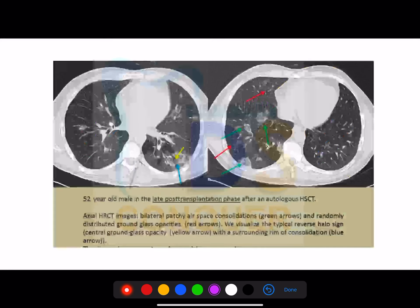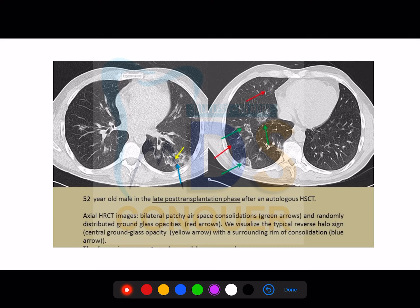Looking at this CT scan — you can clearly see the yellow color markings. These yellow color markings are your ground glass opacities. The green color markings are consolidation findings. These are important things to note, and these features are common for both CT and chest X-ray.